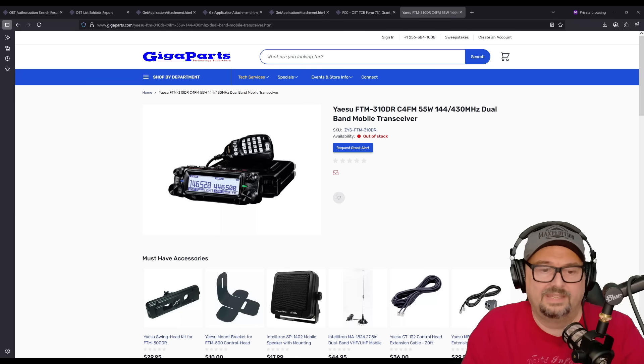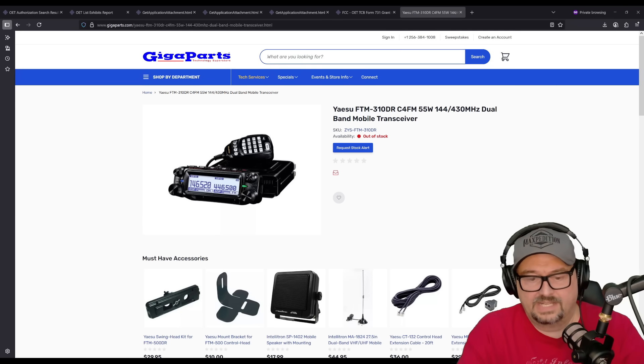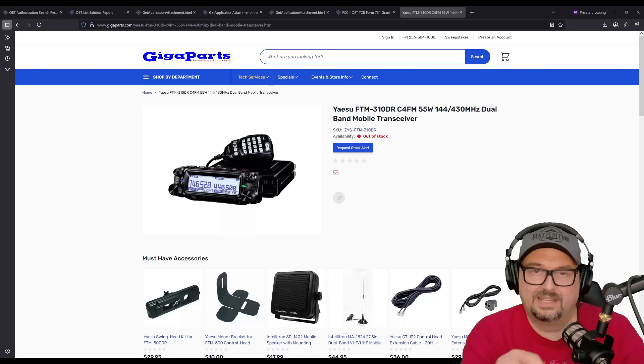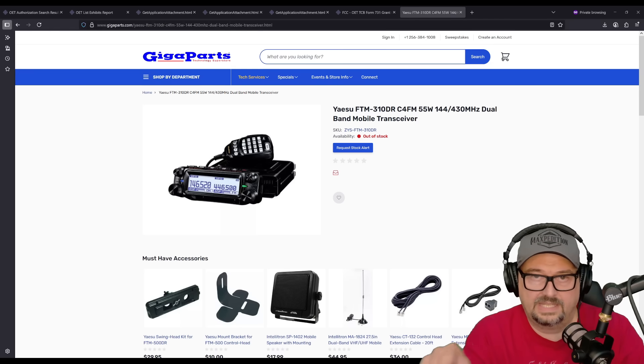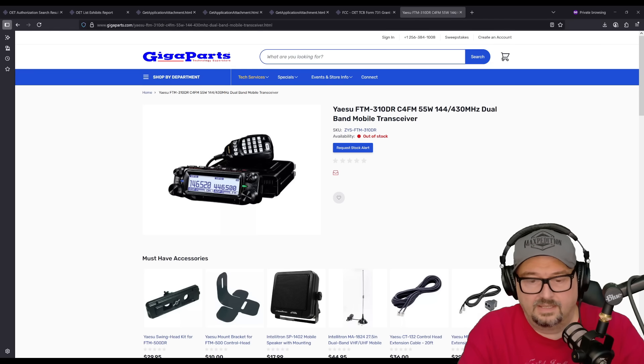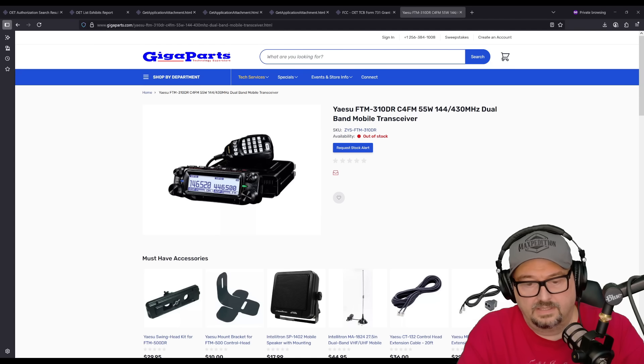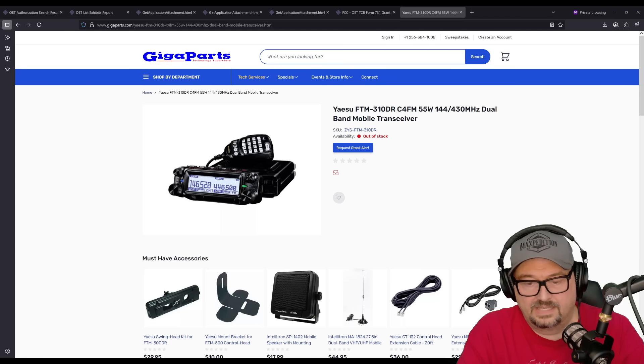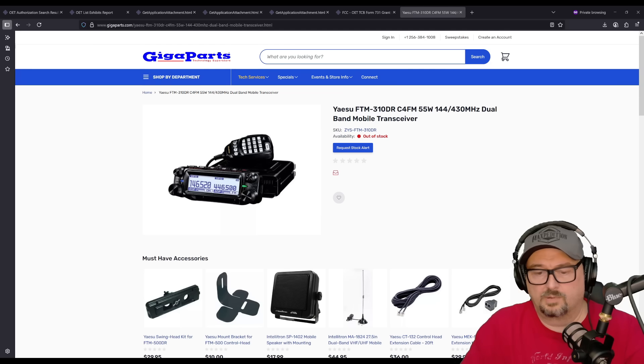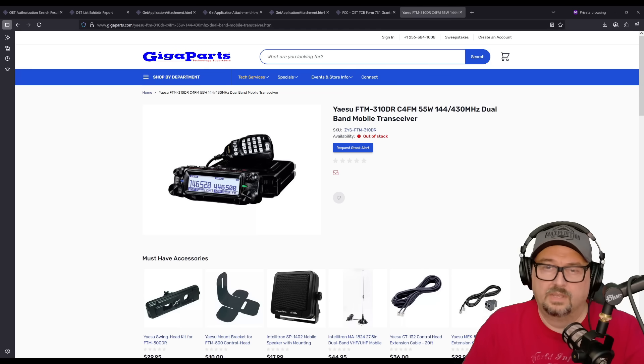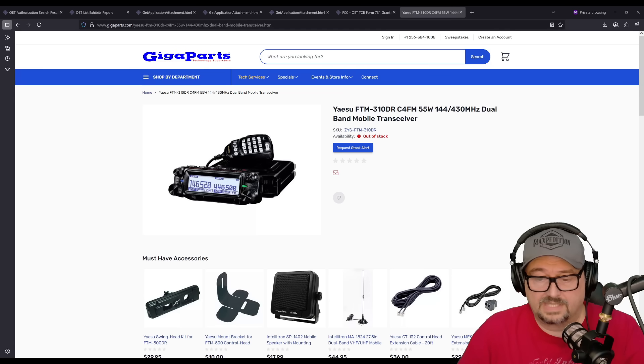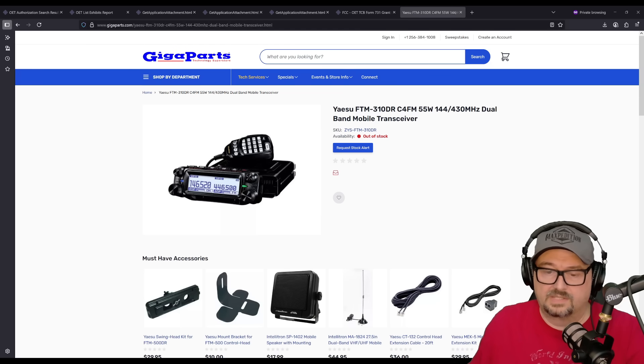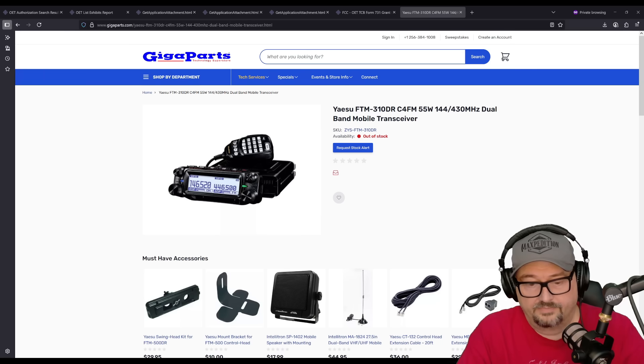External data interface. So it has a rear data jack, six-pin mini-DIN, for integrating TNCs and other devices. It also has a USB port for firmware updates and computer programming. It also has a microSD card slot as well for backing up memory channels, saving APRS logs, and updating firmware.